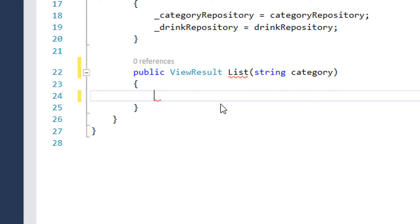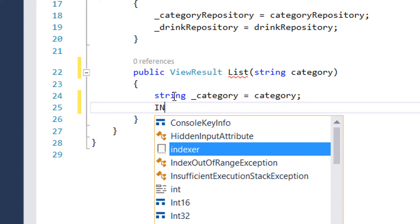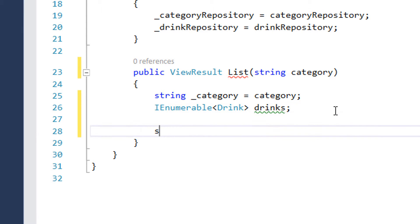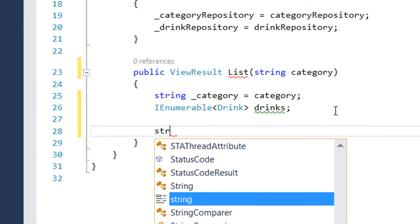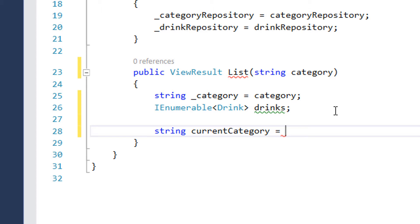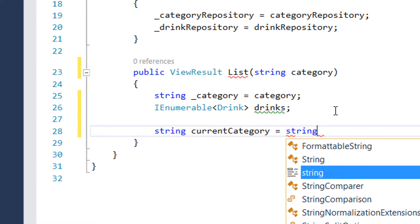So first of all, in here I'm going to declare a string type category variable and next we declare an IEnumerable of drinks. Next, I'm going to create a new string type variable and this is going to hold the current category of the drink. This will be used just to show the category of the drinks on the top of the page and it is going to be just an empty string.